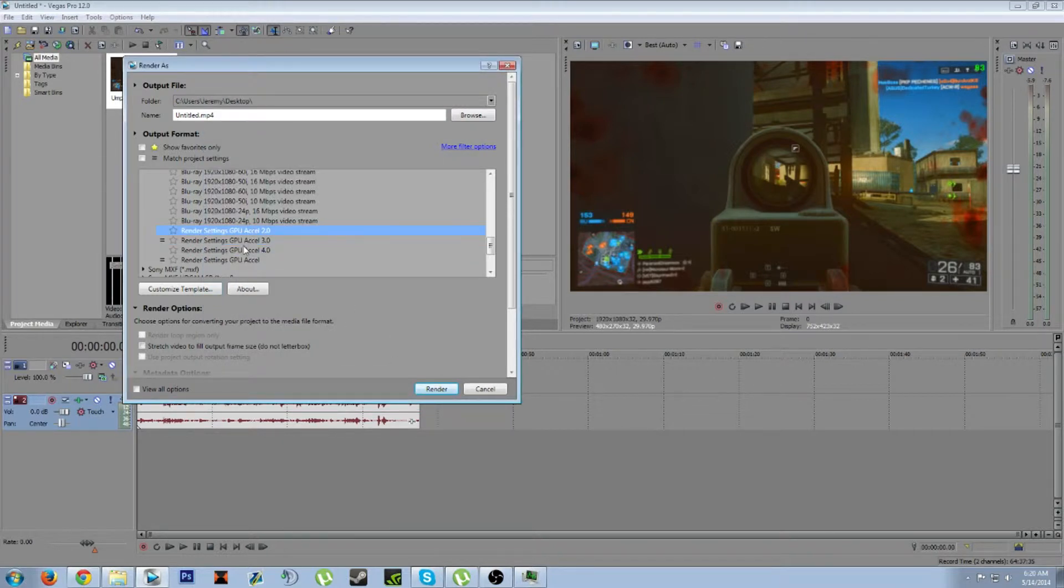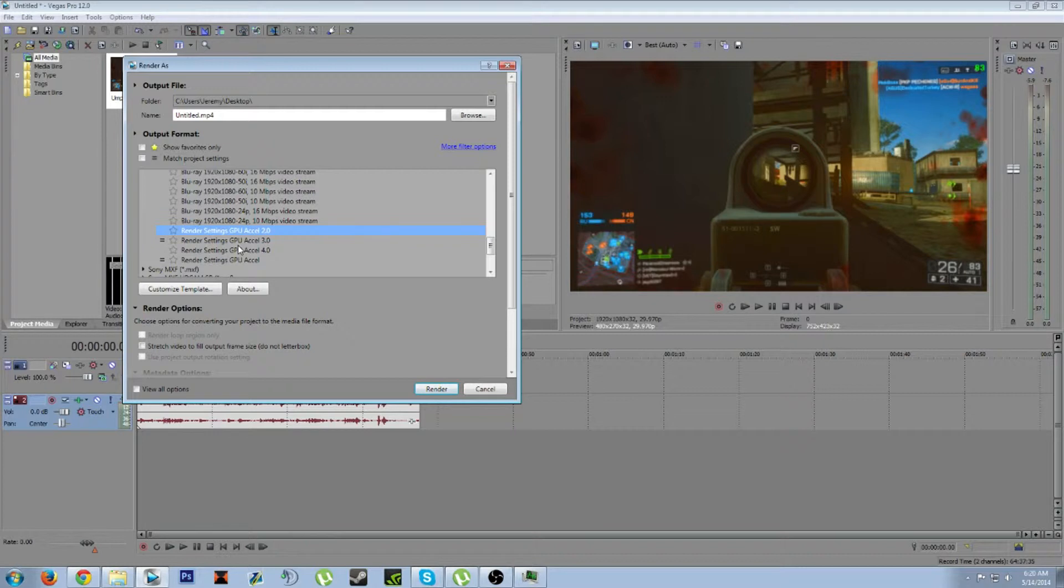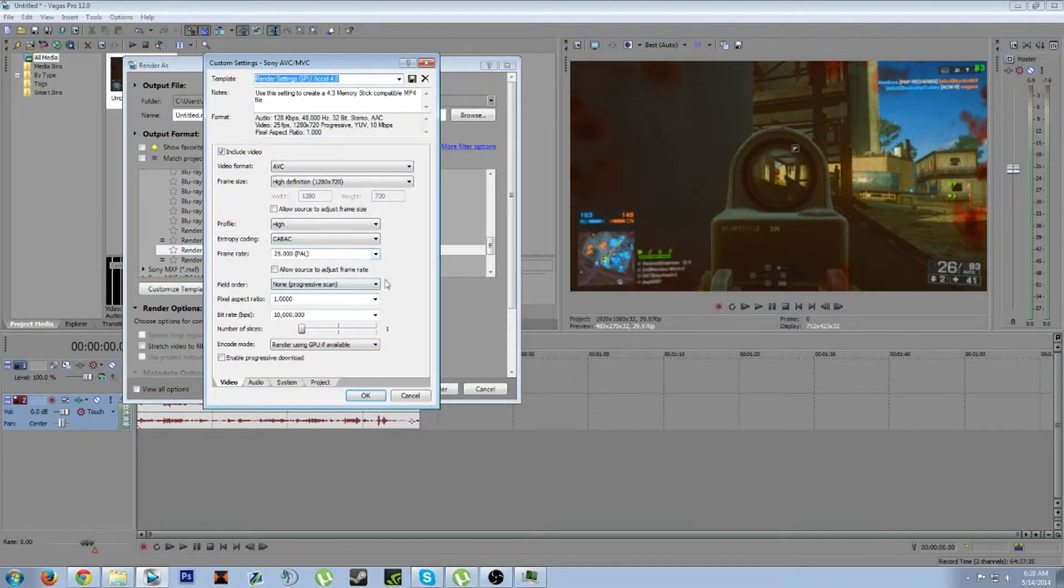When you render it as 60 then upload to YouTube, YouTube samples it down to 30 fps and it makes your video really look like crap. There's also a 1280 by 720 template.